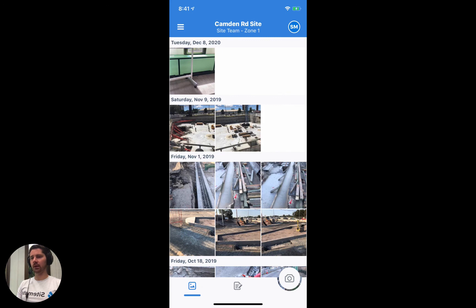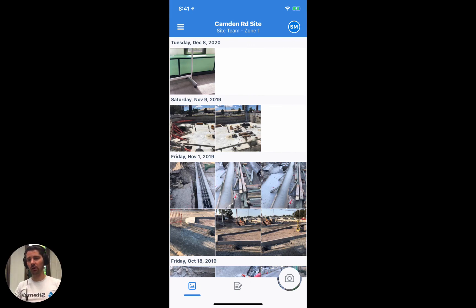A couple of closing notes: photo stamping does apply to photos uploaded via your gallery, and the stamp will show the time and date the photo was actually taken — not the time you upload it into Dashpivot — so it will preserve that original information. Photo stamping does not apply to videos. The photo stamp details are not searchable inside of Dashpivot, whereas the photo description, tags, the name of the person who uploaded it, and the time and date metadata are all searchable on the Dashpivot website.